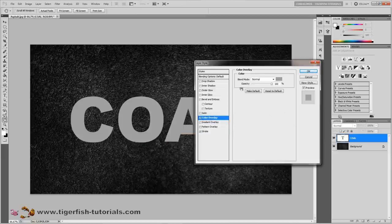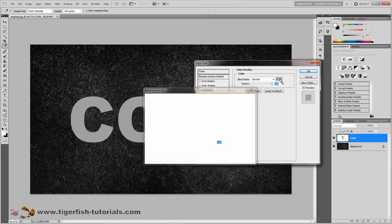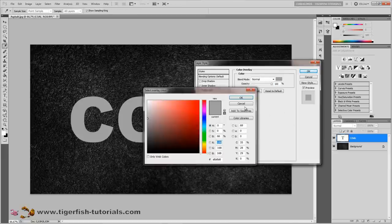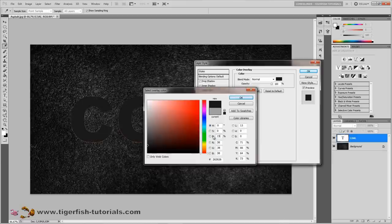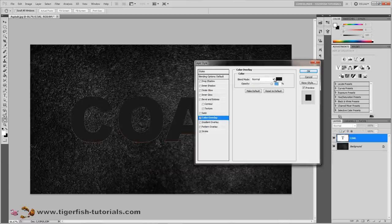Next, apply a color overlay. Press on color overlay and change the color — hue, saturation, and brightness — setting brightness to 15%. Press OK. The blend mode is normal.